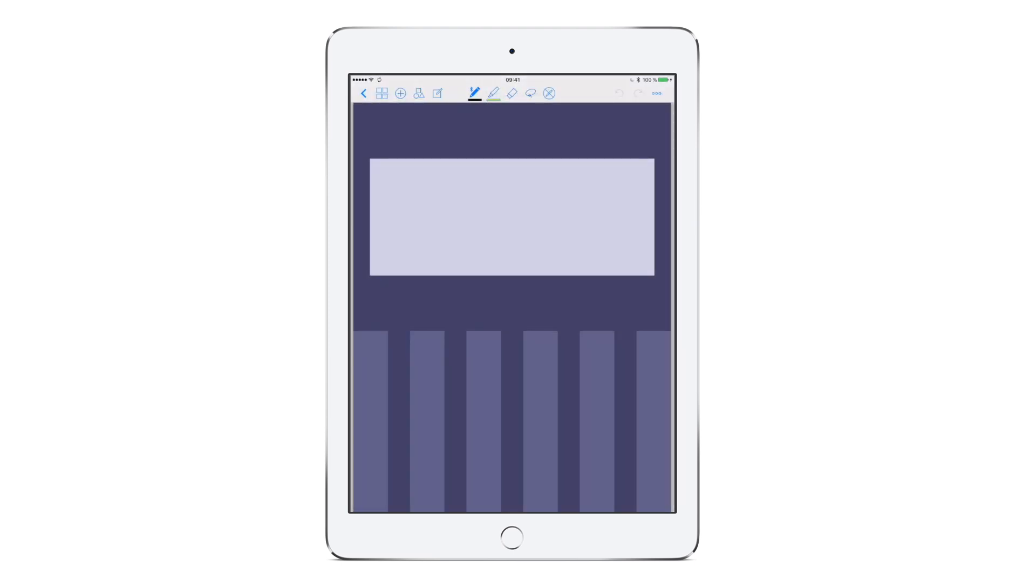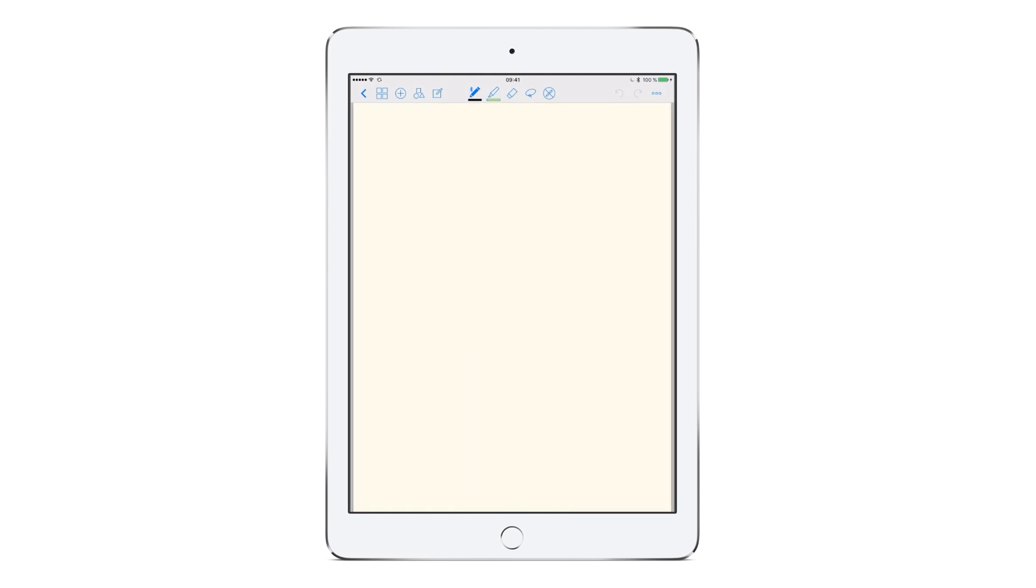To go to the next page, swipe left with two fingers. If you use an Apple Pencil, you can do it with one finger.